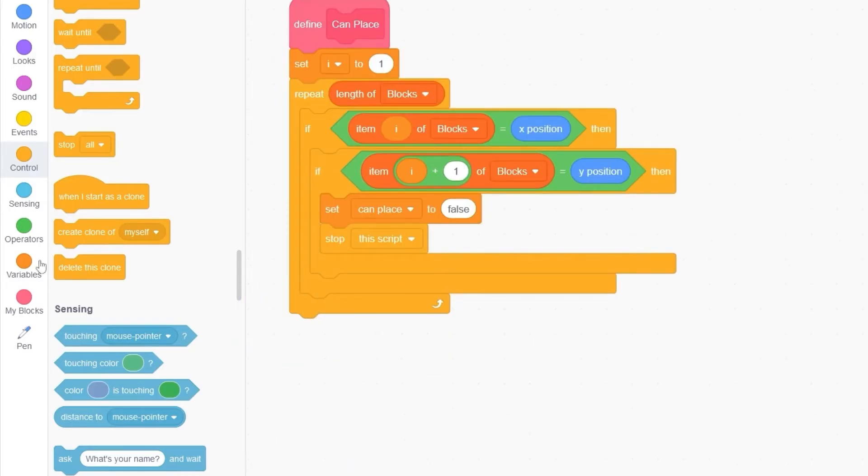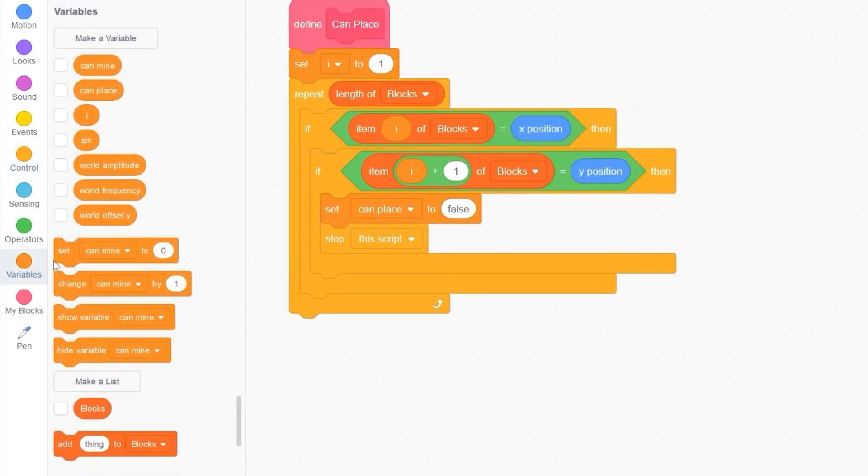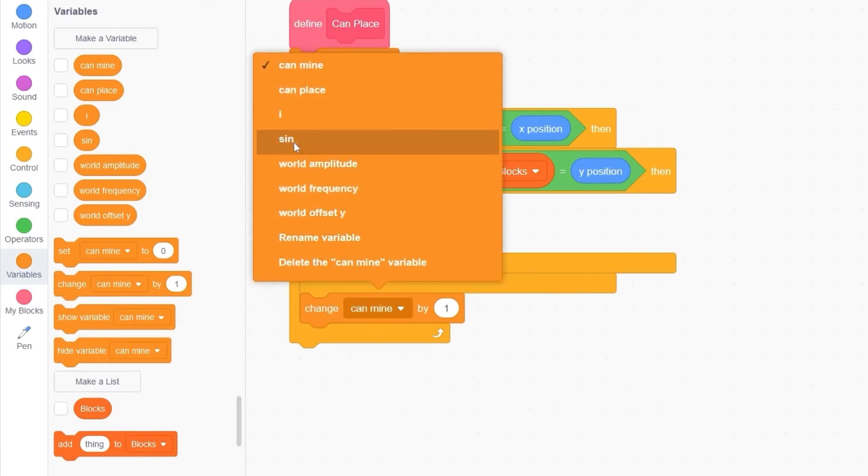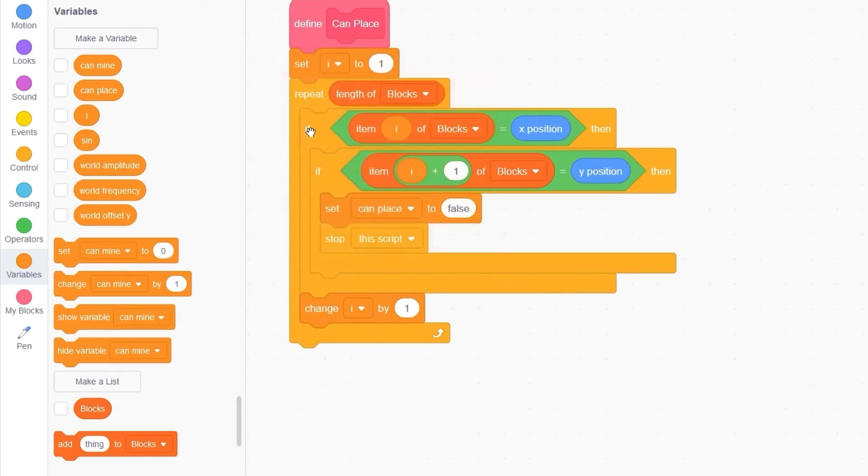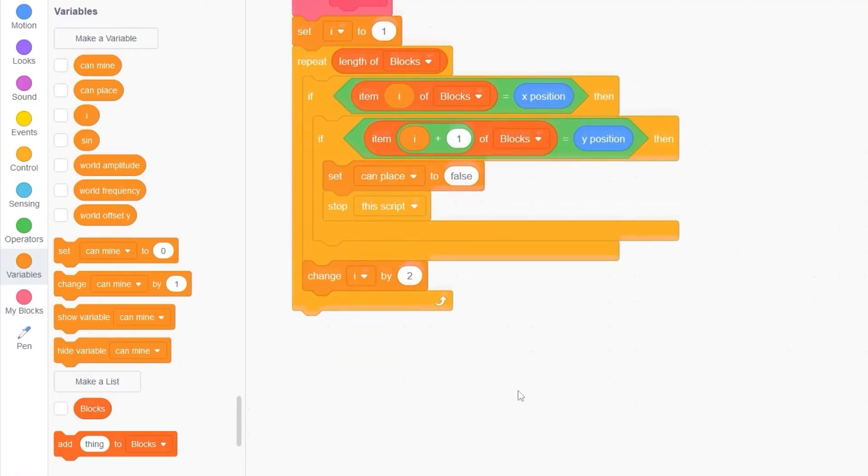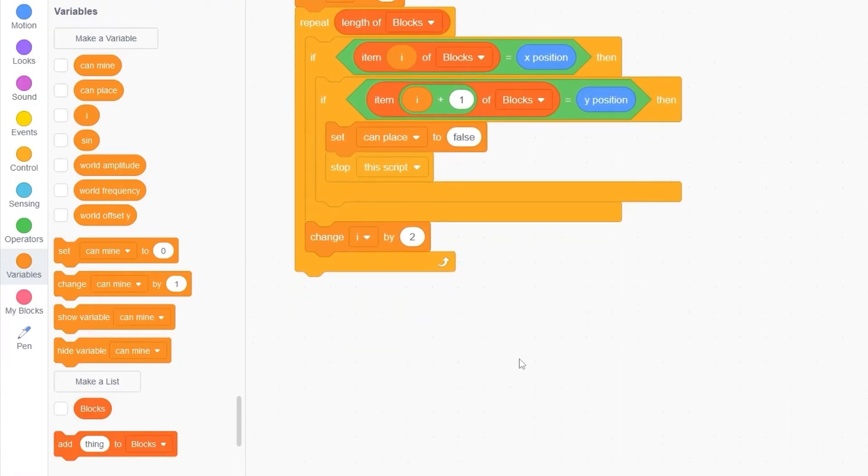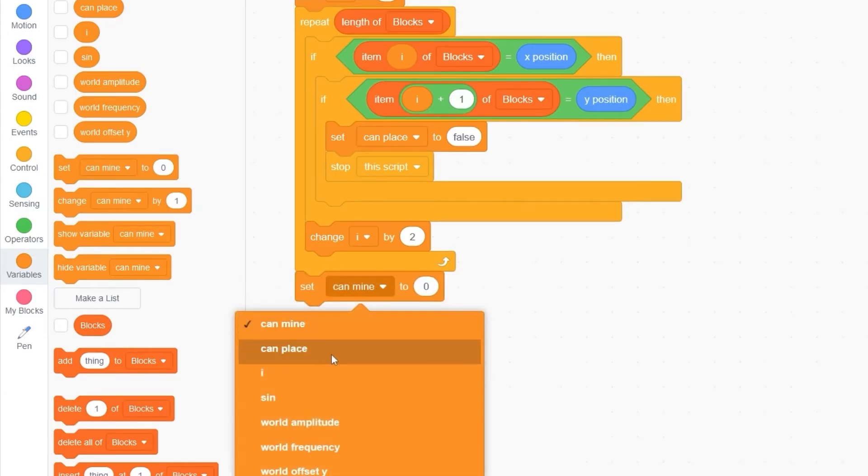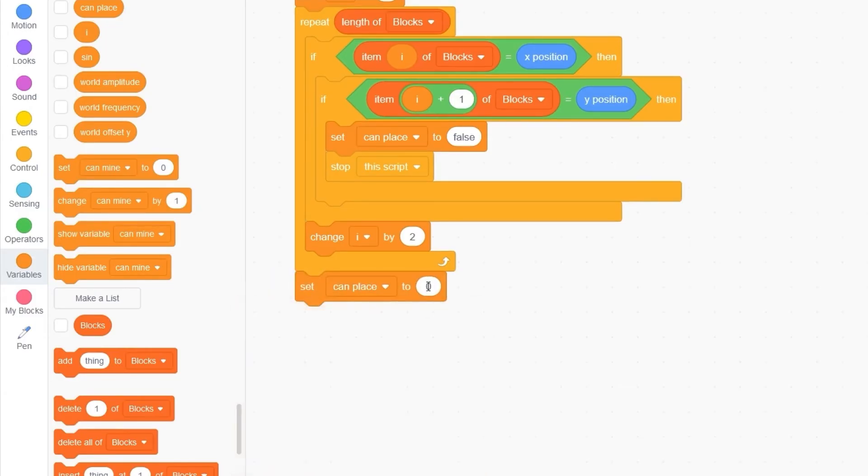Then we need to change I by 2. I'll put this right under the if statement. And then if we have not found a position inside of the list, that means we can place a block. So let's set canPlace to true.